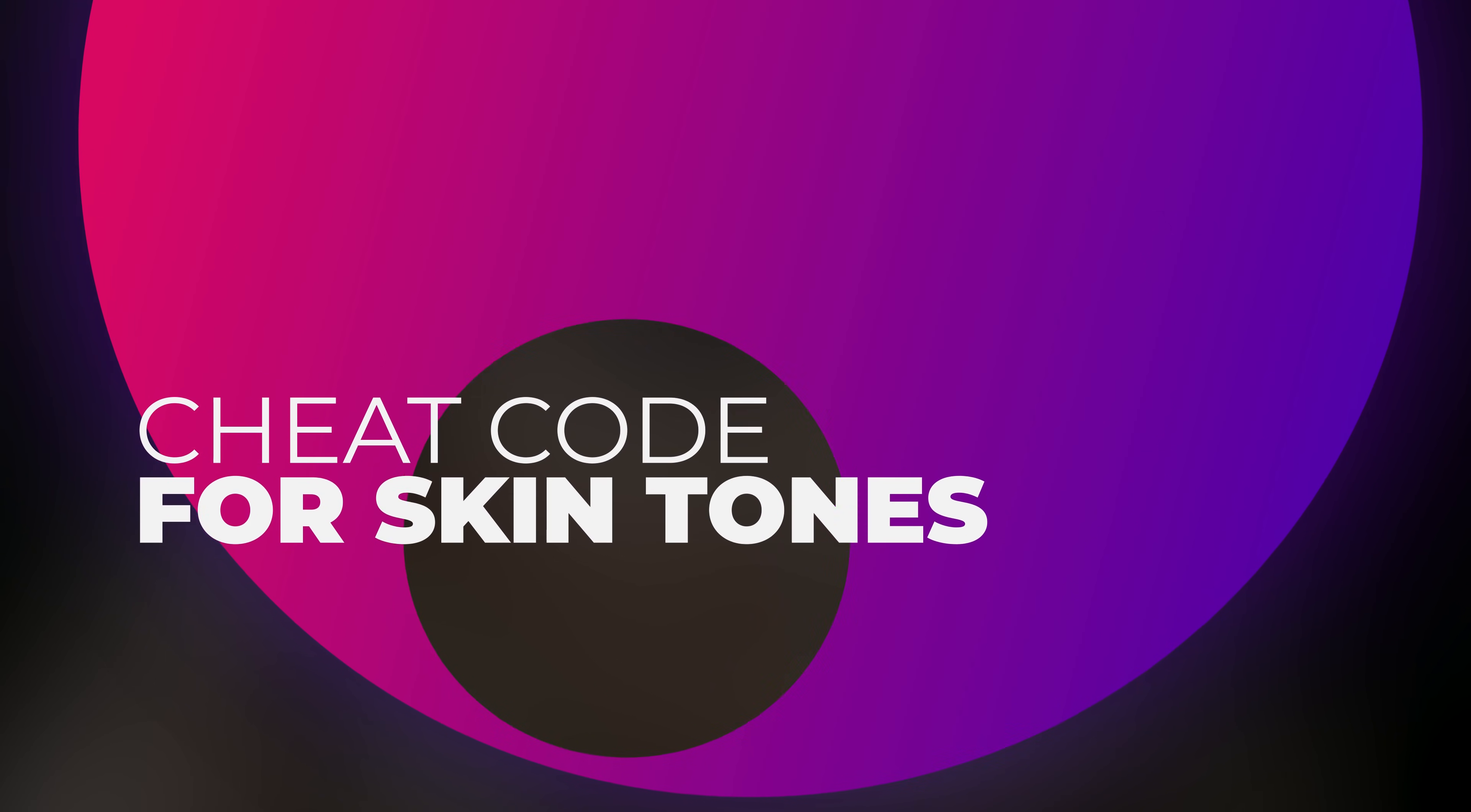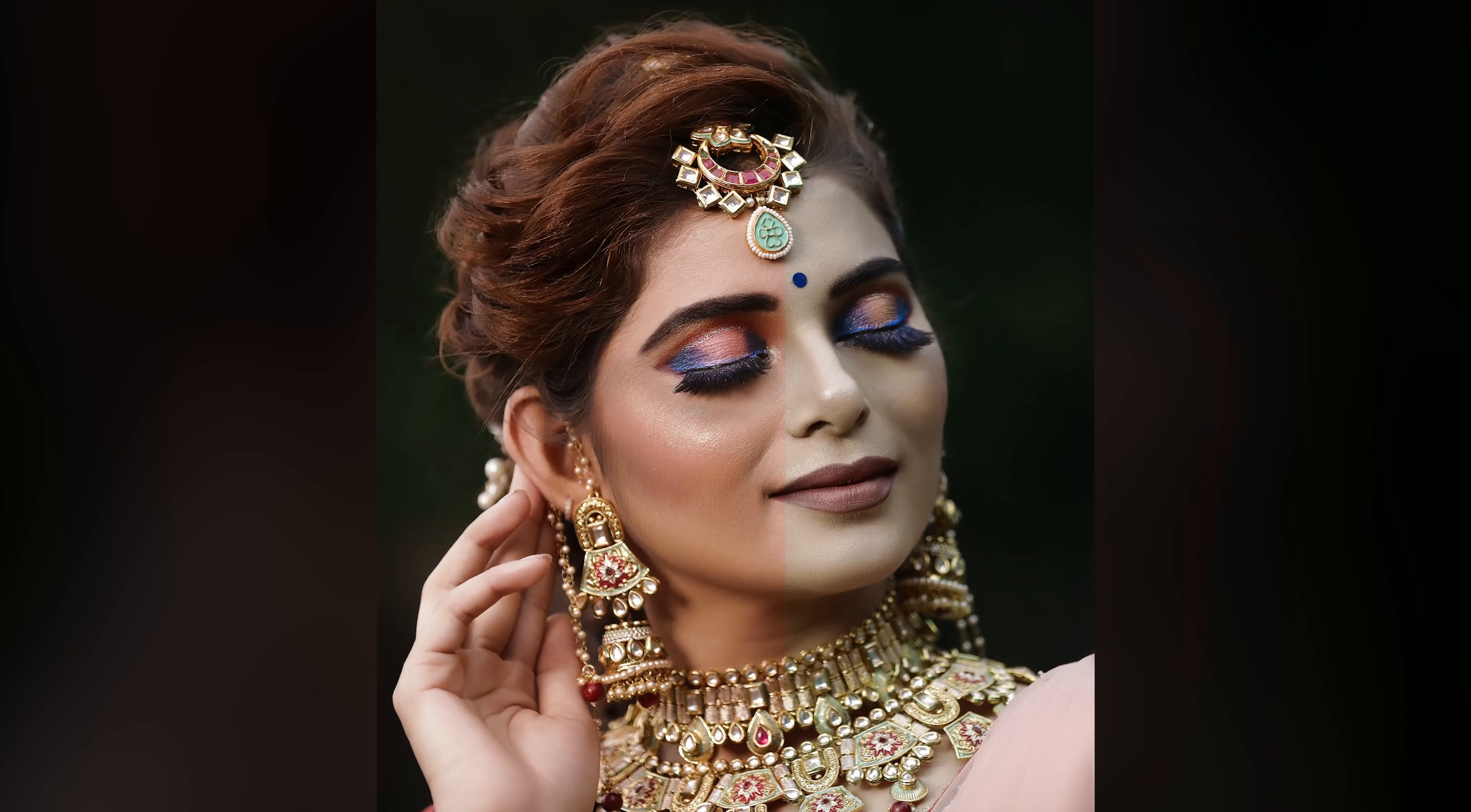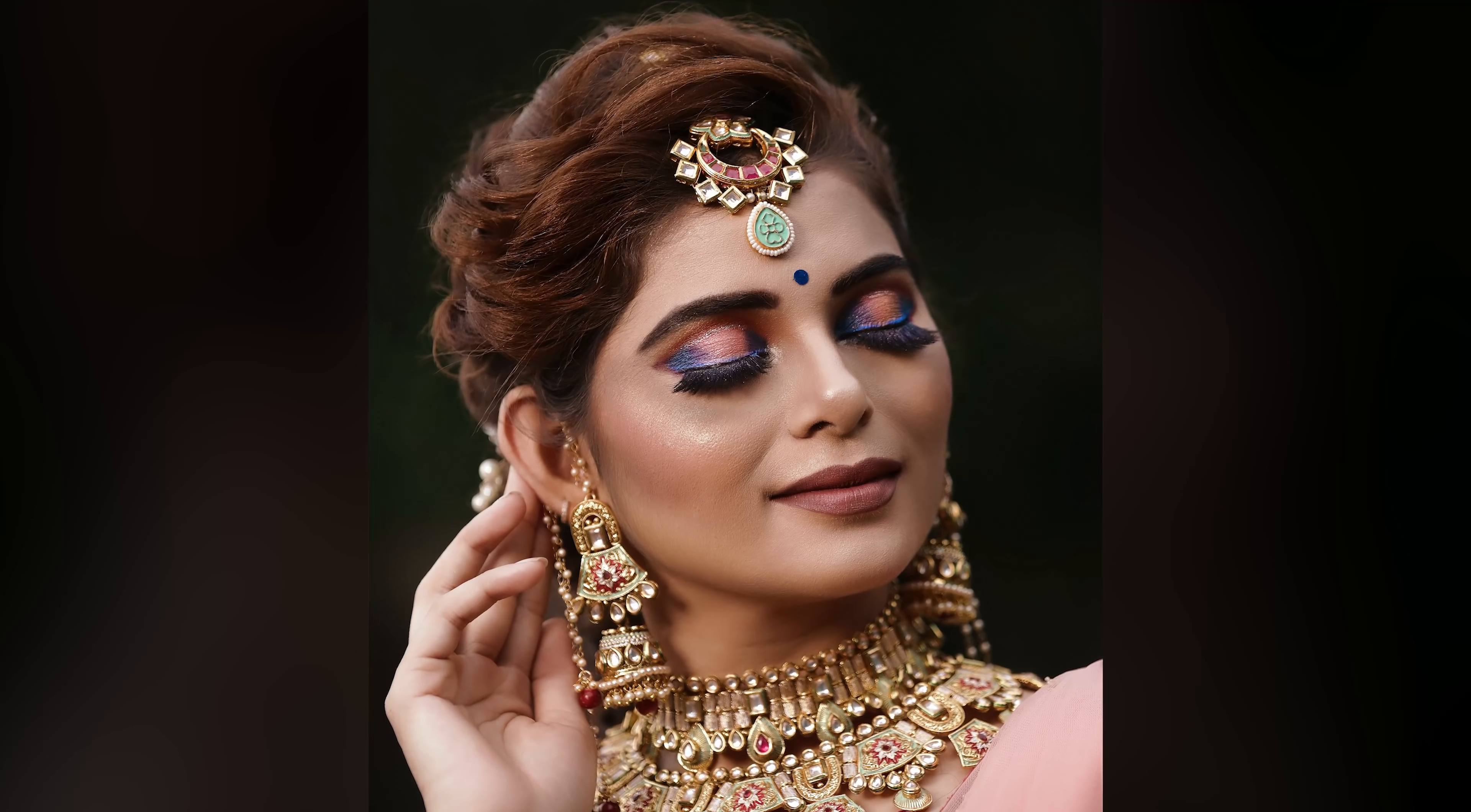Hi there, this is Anmish from Piximperfect and today I'm going to share with you a cheat code to get brilliant skin tones in Photoshop in just under 3 minutes. Isn't that amazing?